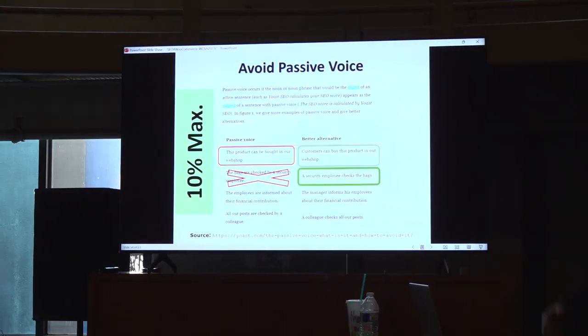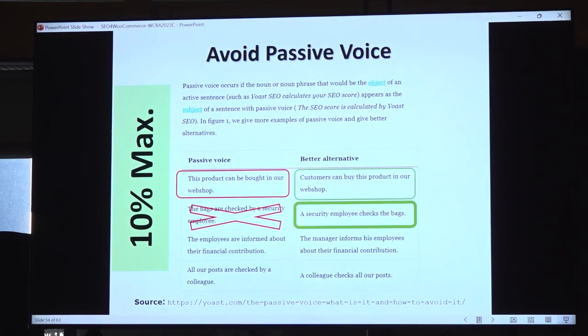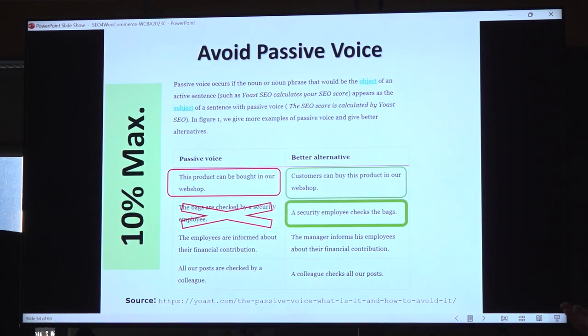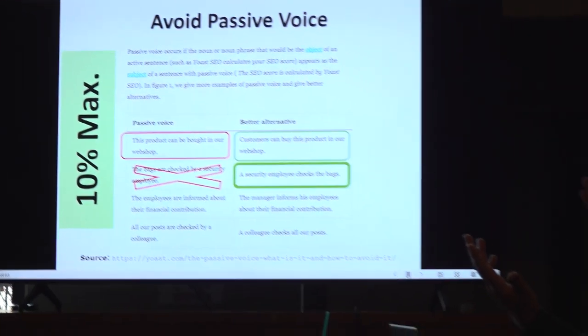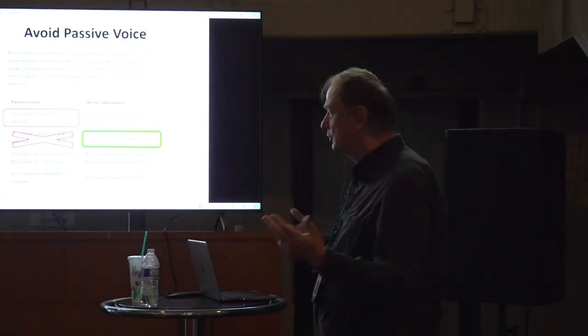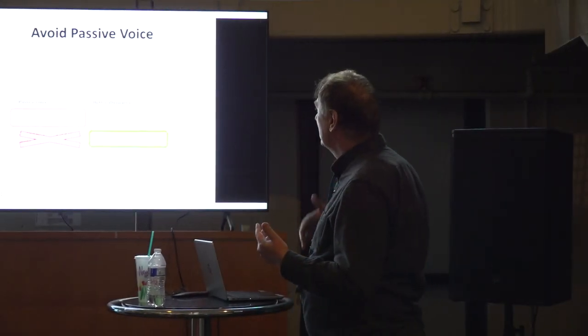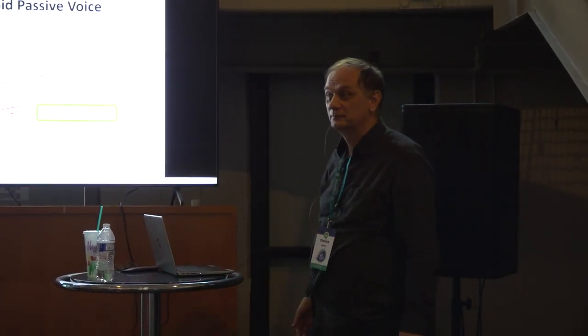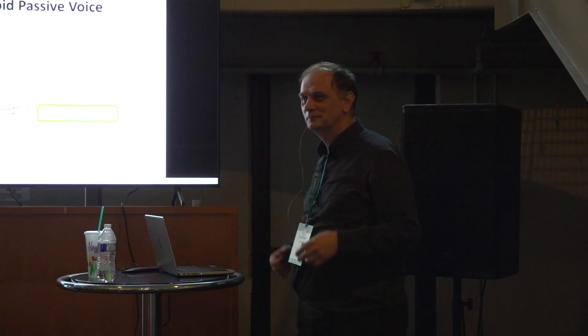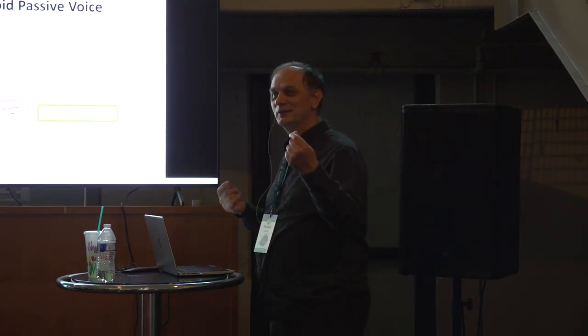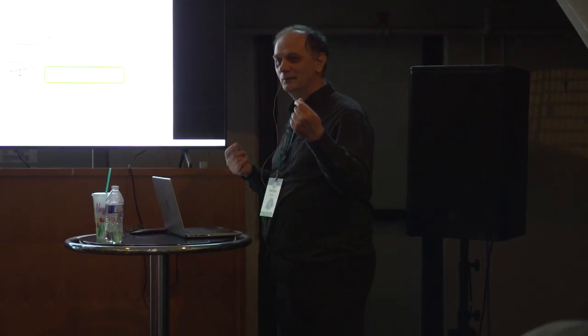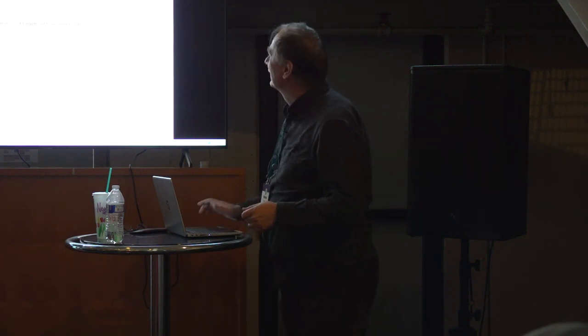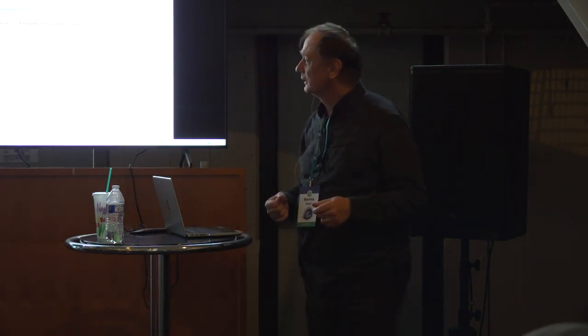Because passive voice cannot explain you something. This product can be bought in our webshop. Look good. But customer can buy this product in our webshop. I think it's much better. Sound much better. English speaker? Is it good? No. You don't like it? Okay.